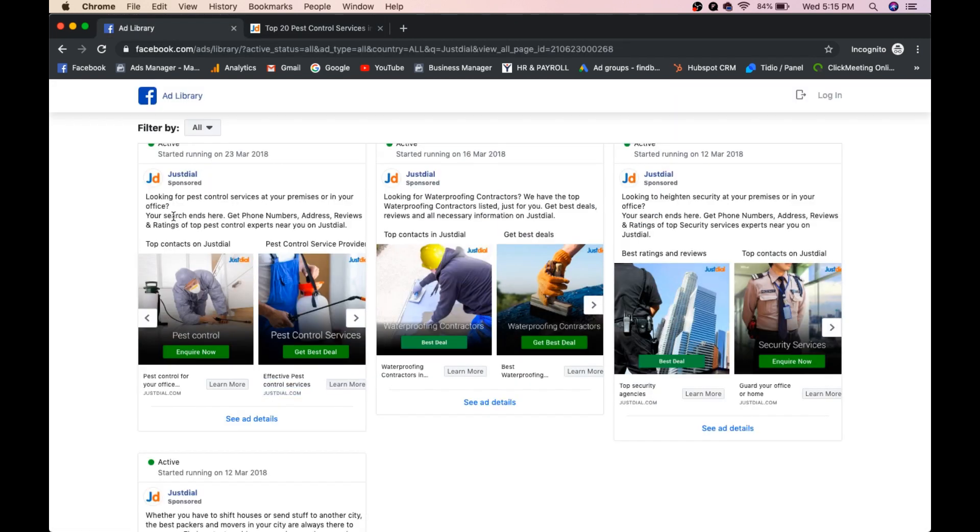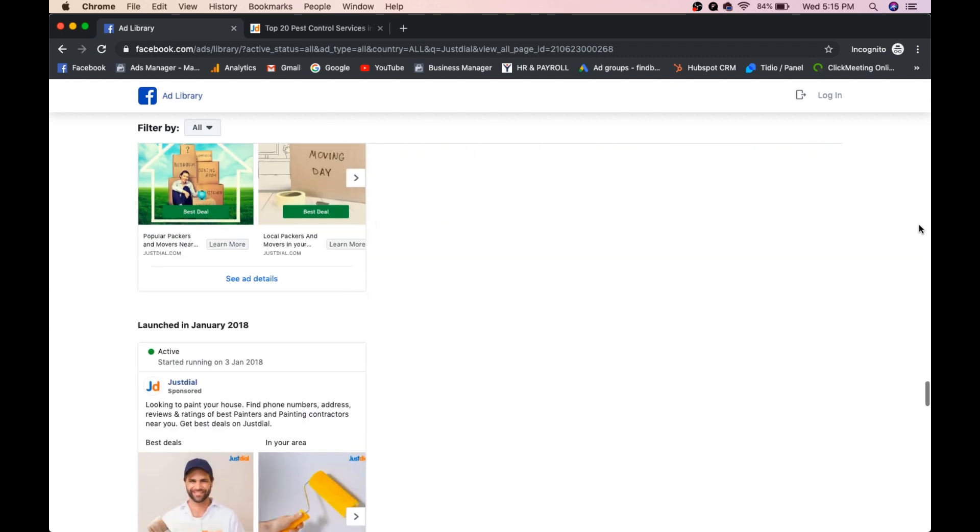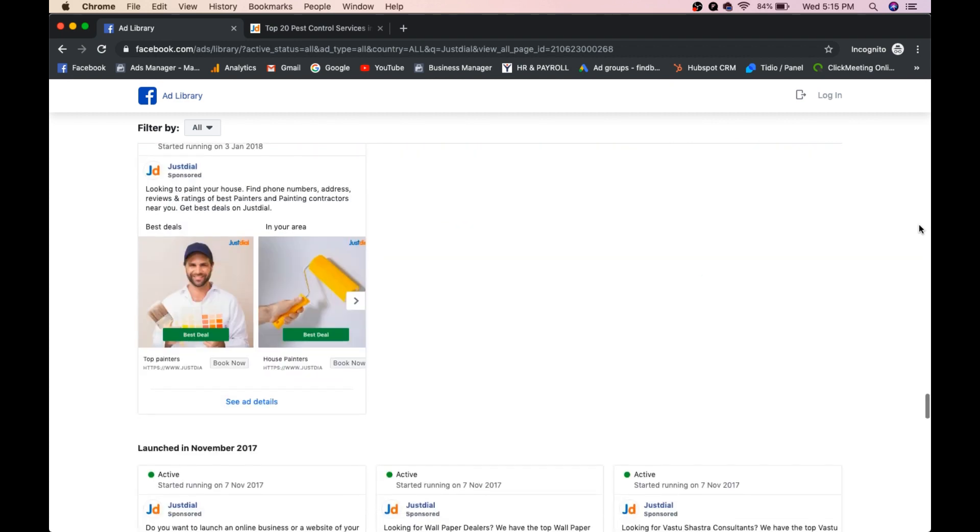Okay, so what type of ad he is placing. And whether he is placing app installment ads or landing pages ads. So whether he is redirecting to a traffic page or whether he is redirecting to any home page or any particular page of JustDial. You can see each and everything.